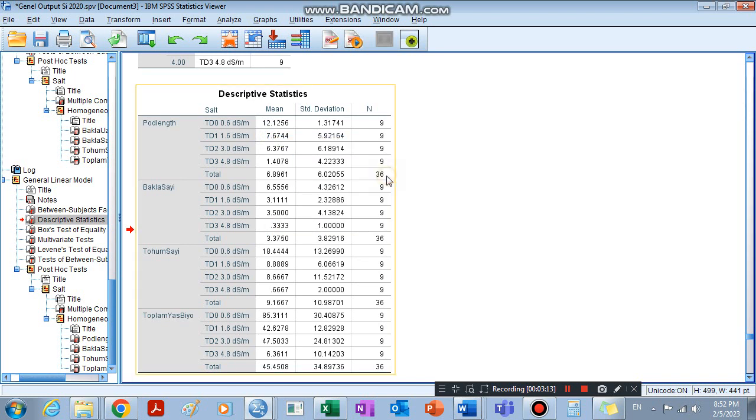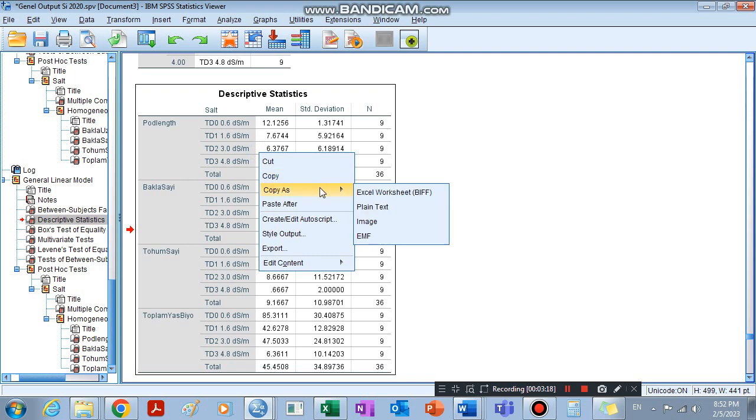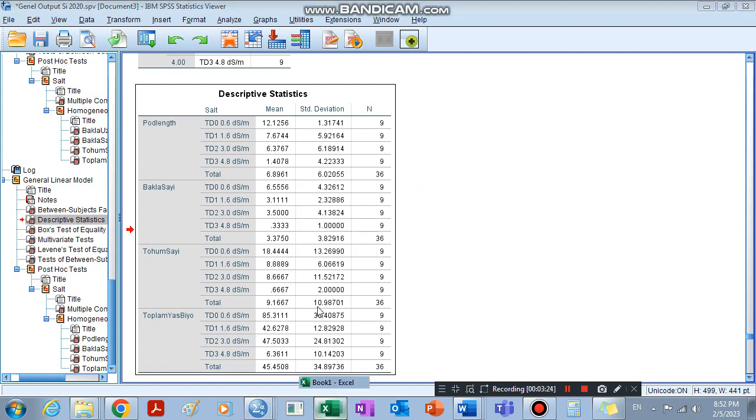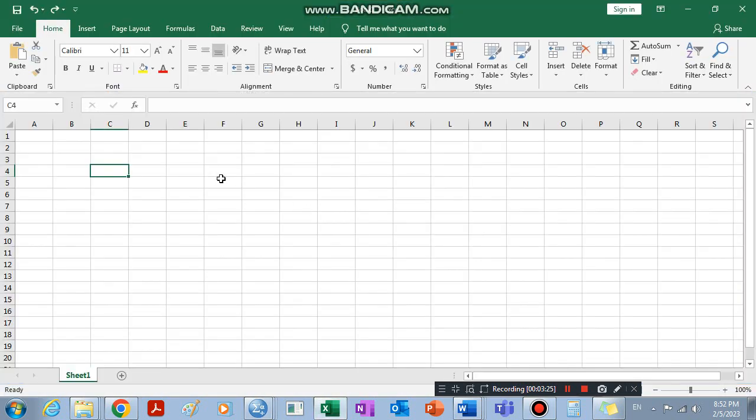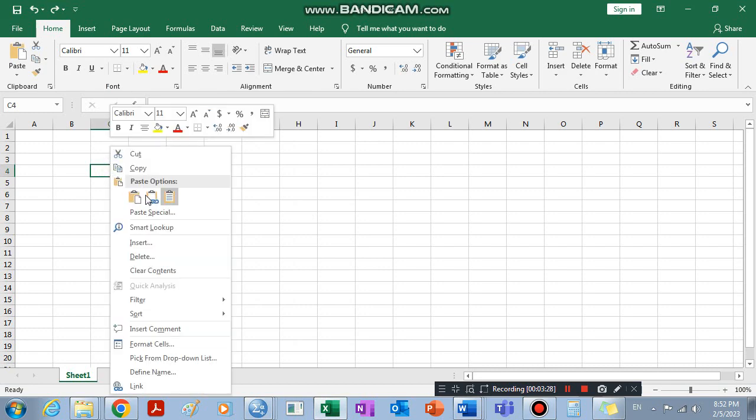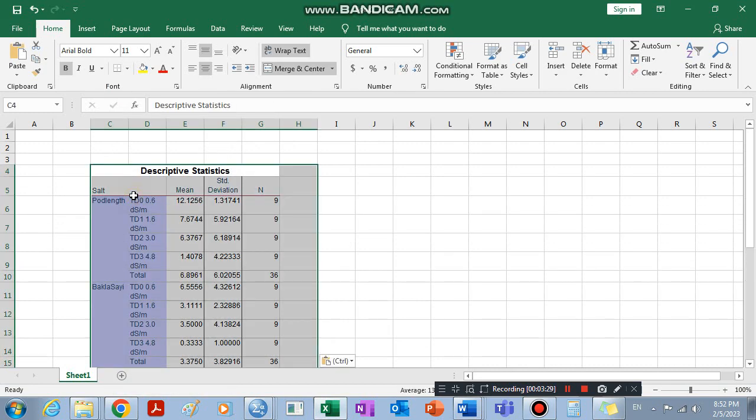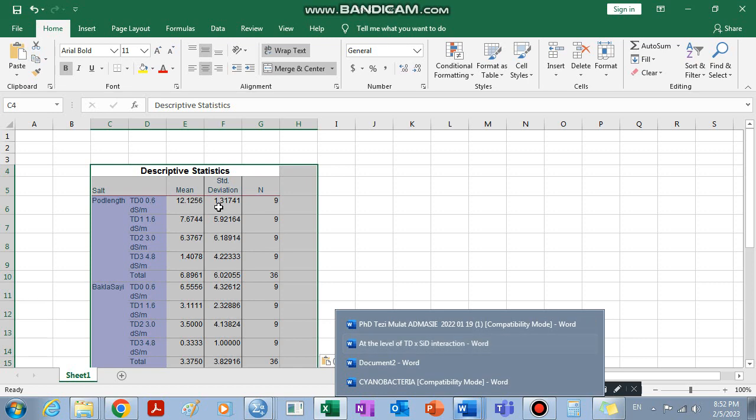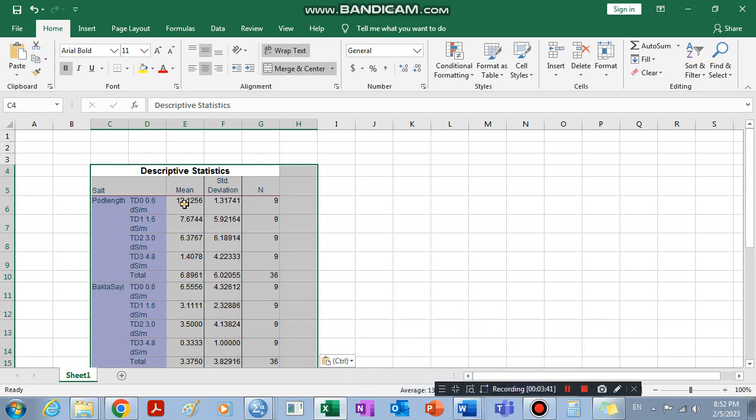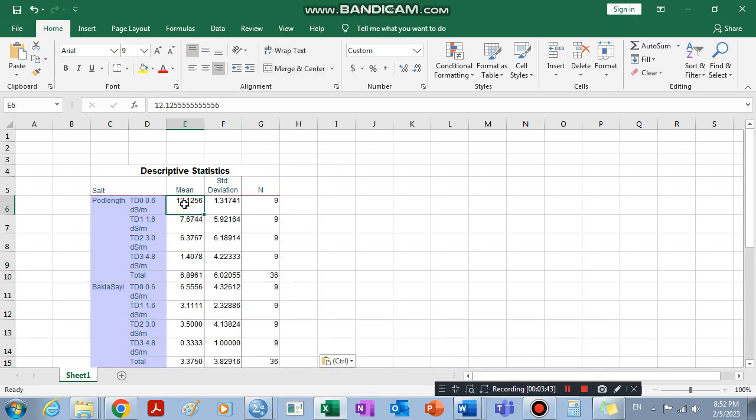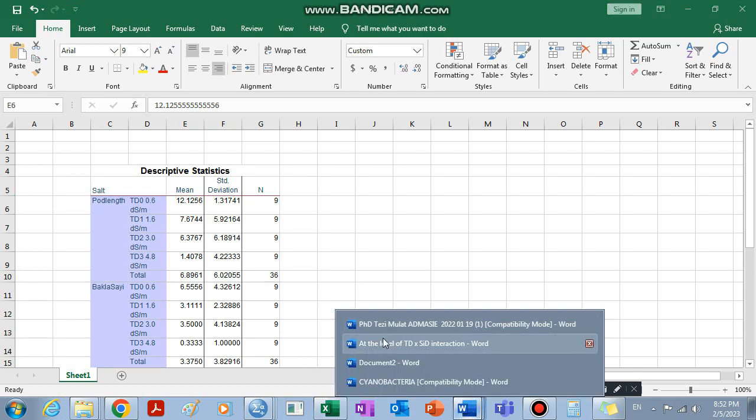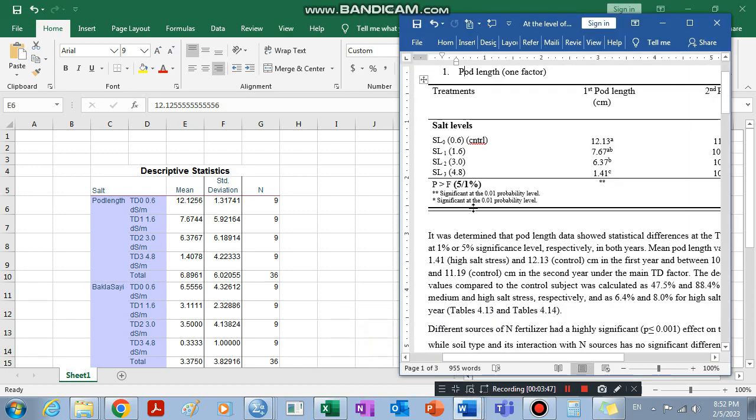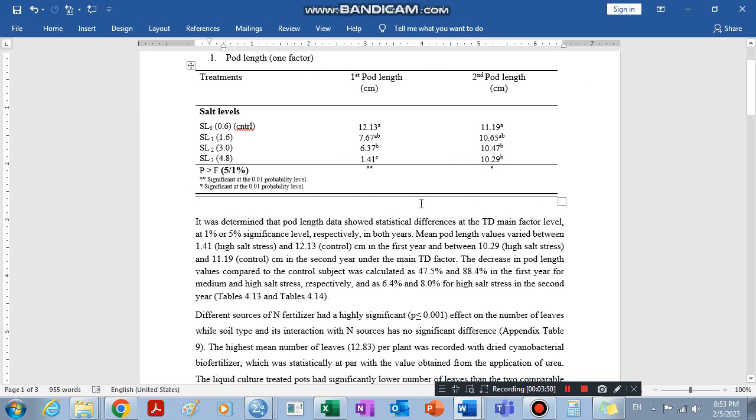These are the values we are going to take. To take the values we can just copy it. We can first take it to our Excel page, Excel worksheet page, so that we can take it to our Word document. Then we can interpret it, we can explain it, then we can take each numbers by copy and paste to our document.